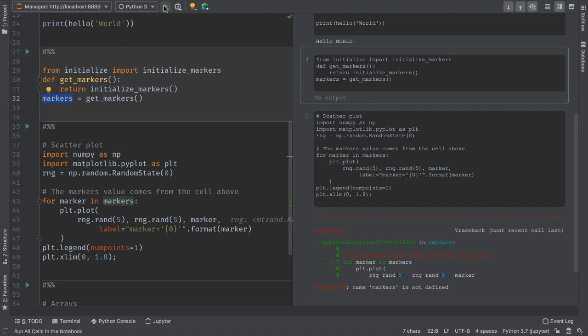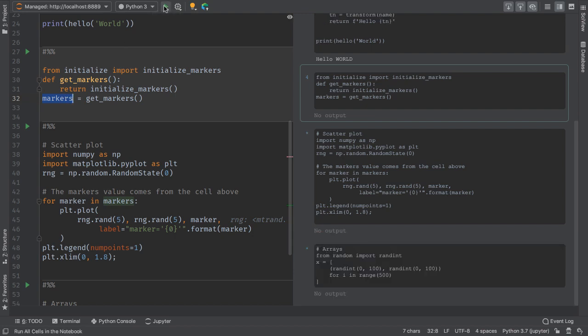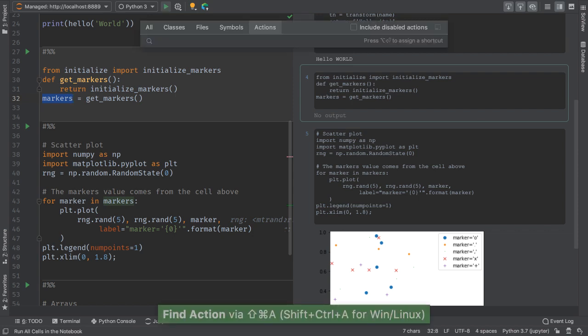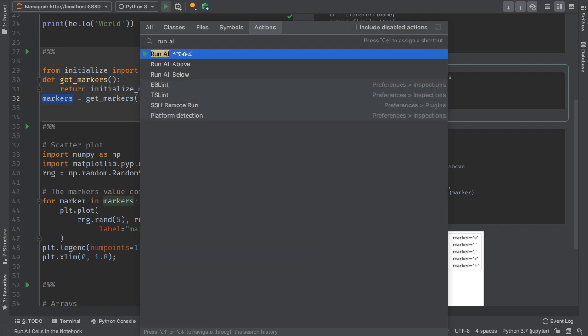Click the toolbar's run button to run all the code cells in the notebook. This button is an action which can be searched via find action. As you can see, the action also has a keyboard shortcut.